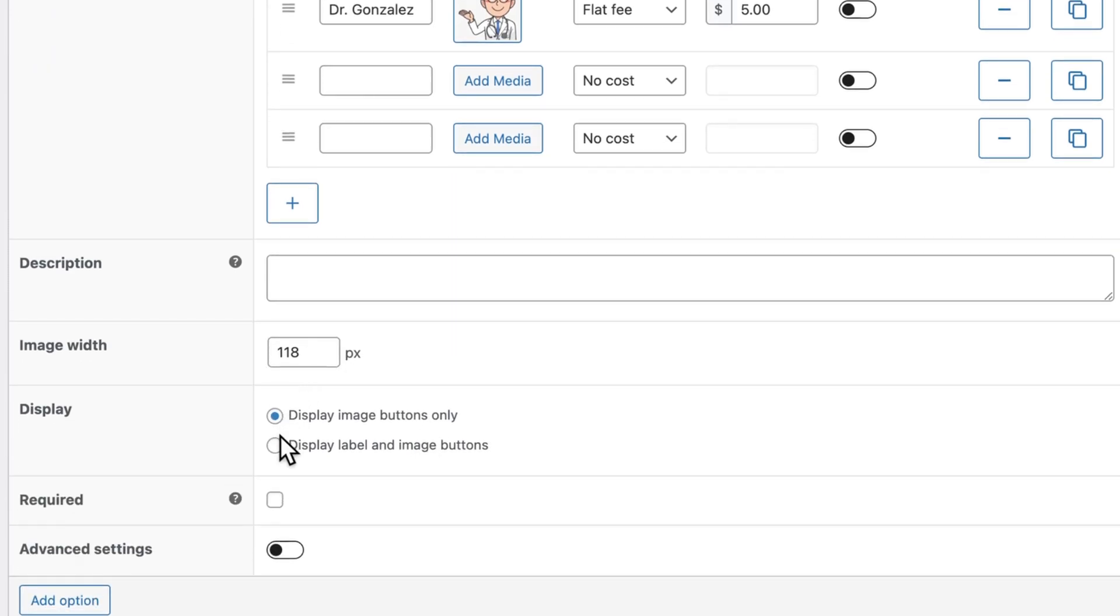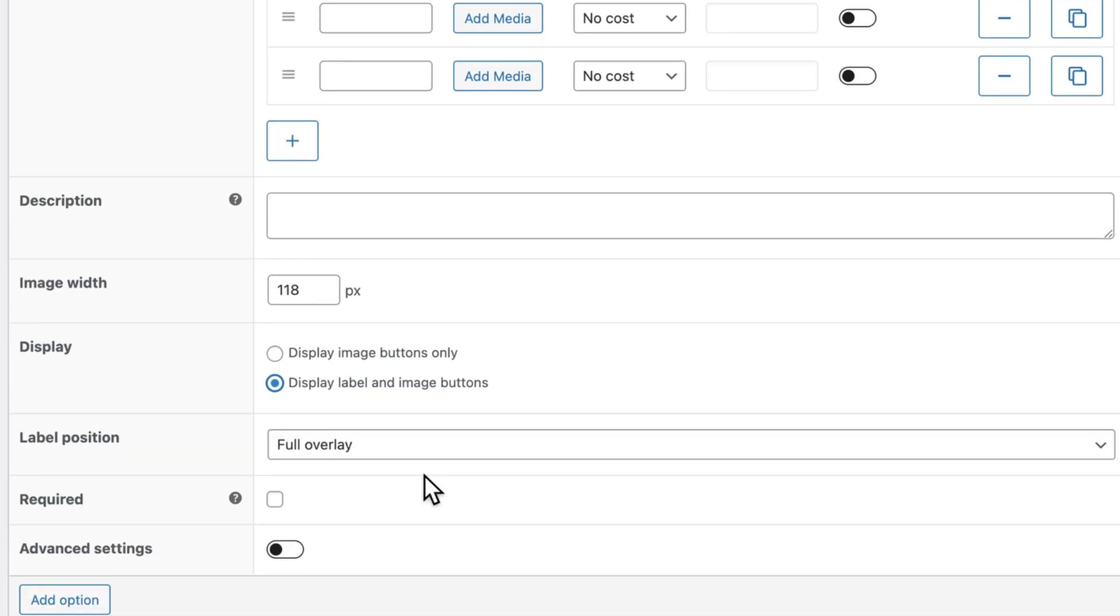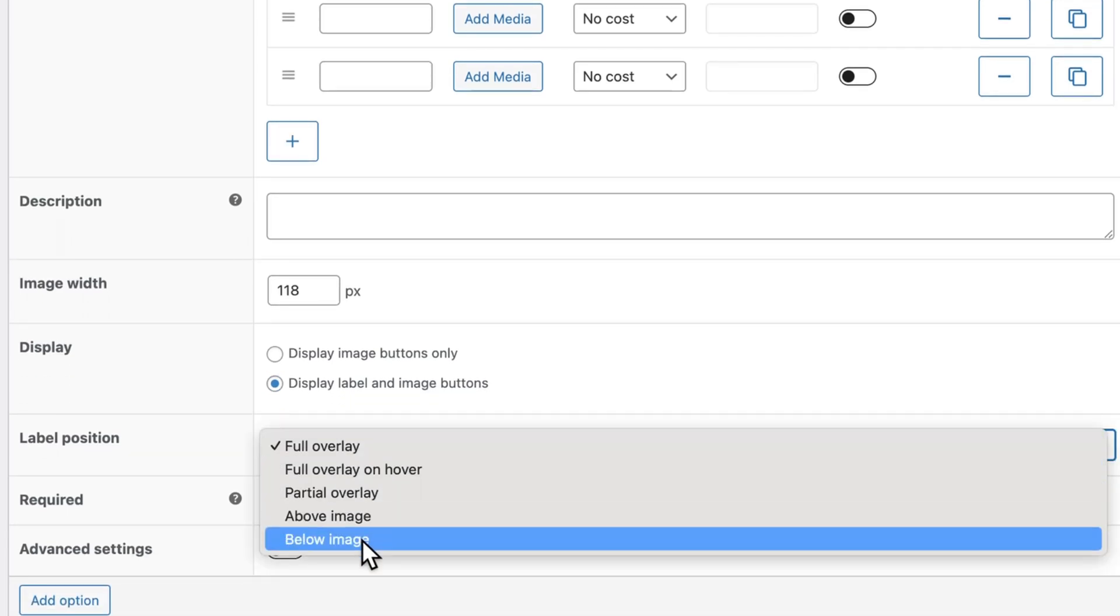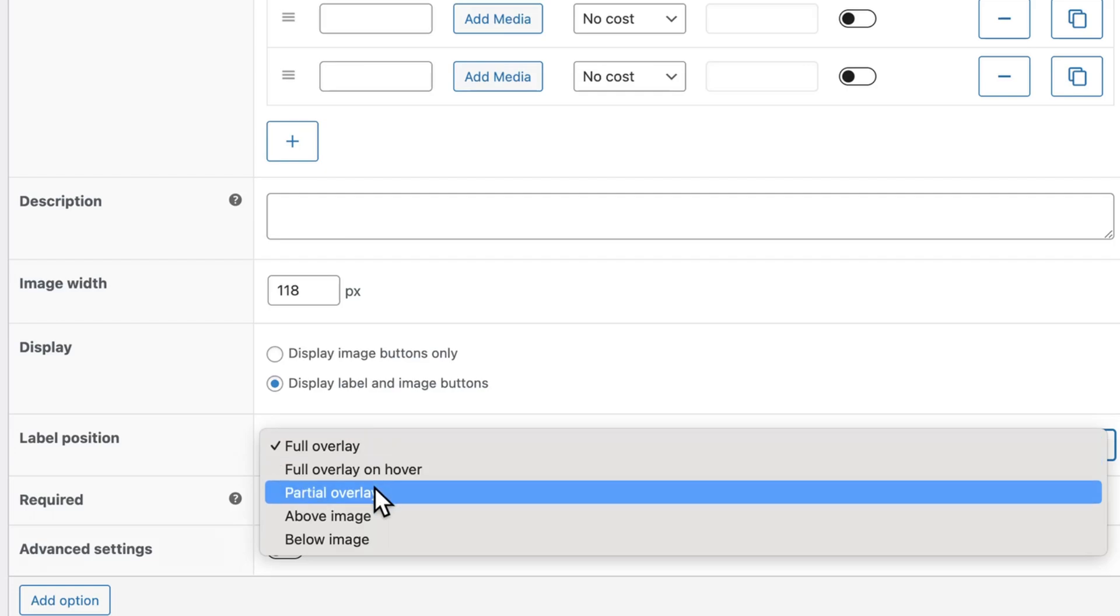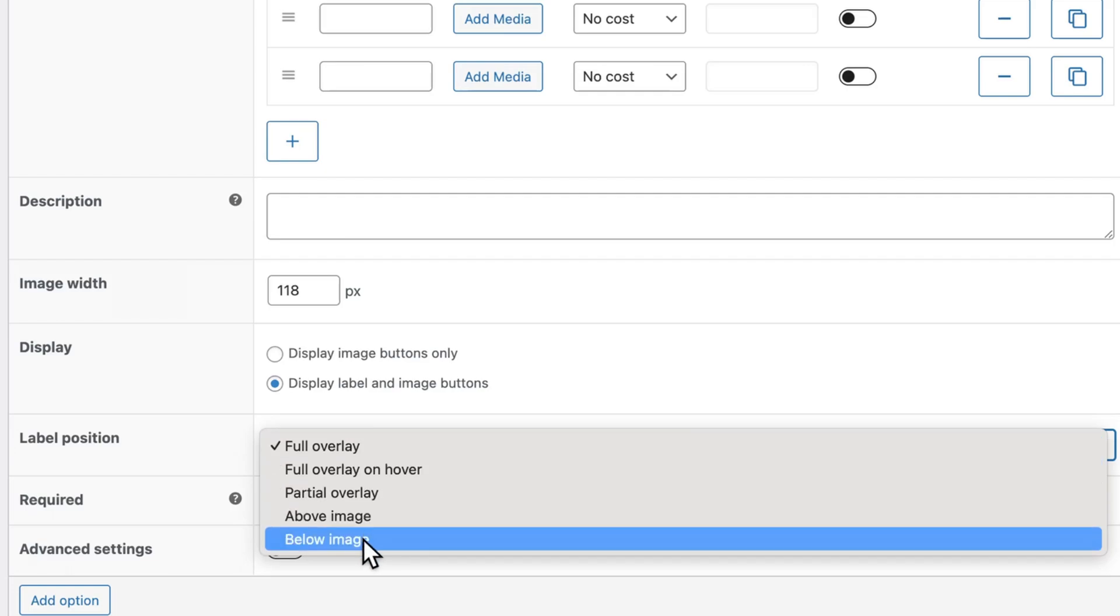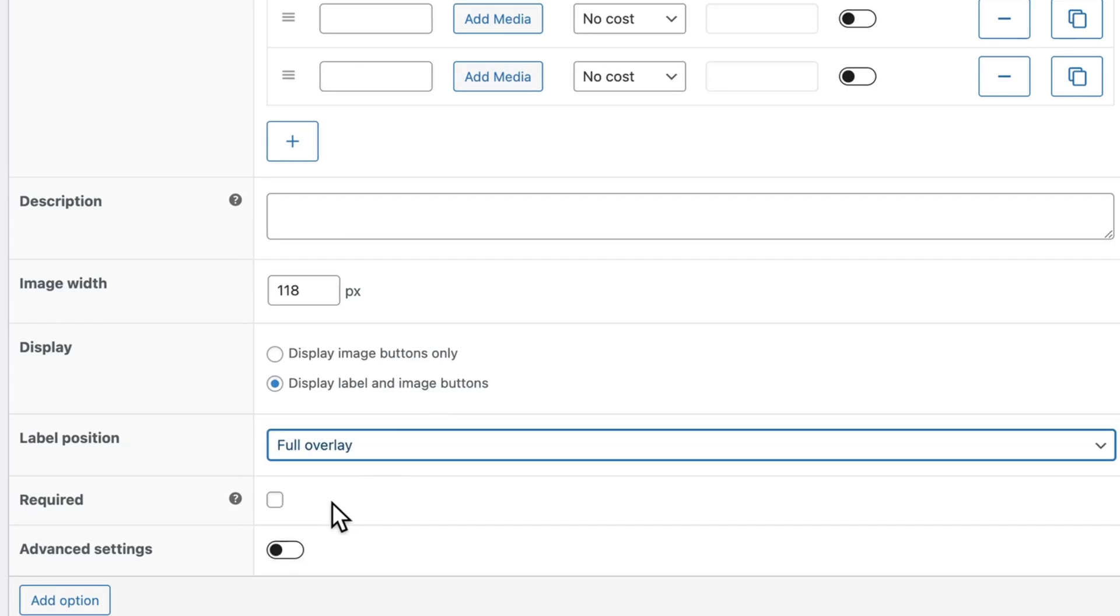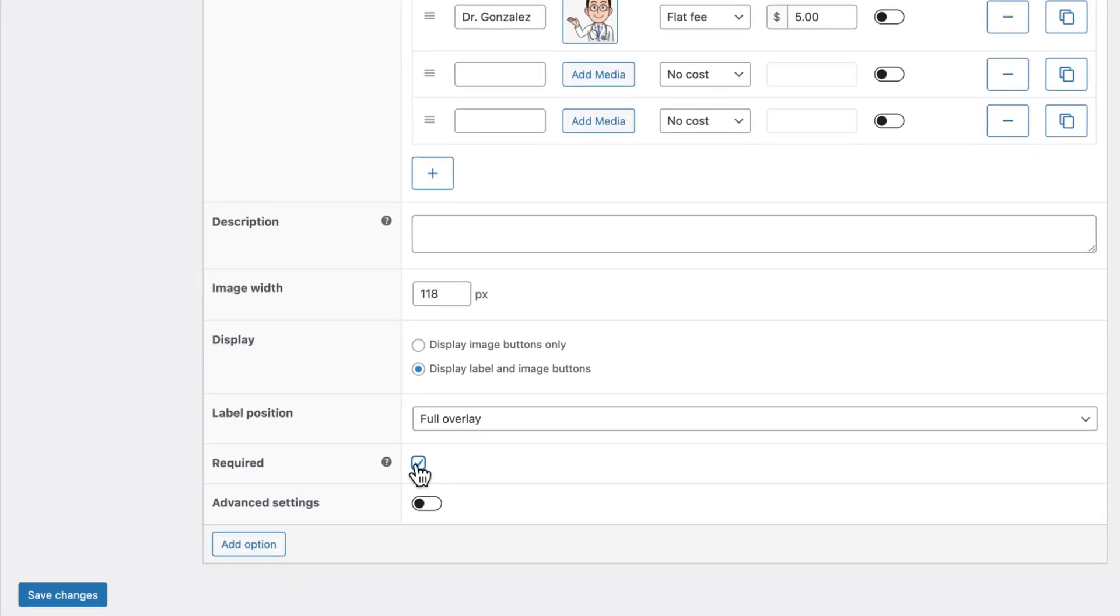And finally, you can choose to display the label and the image buttons, which I think is a good idea. In this case, you can choose whether that's going to be a full overlay, partial overlay above or below the images. And finally, this should also be required.